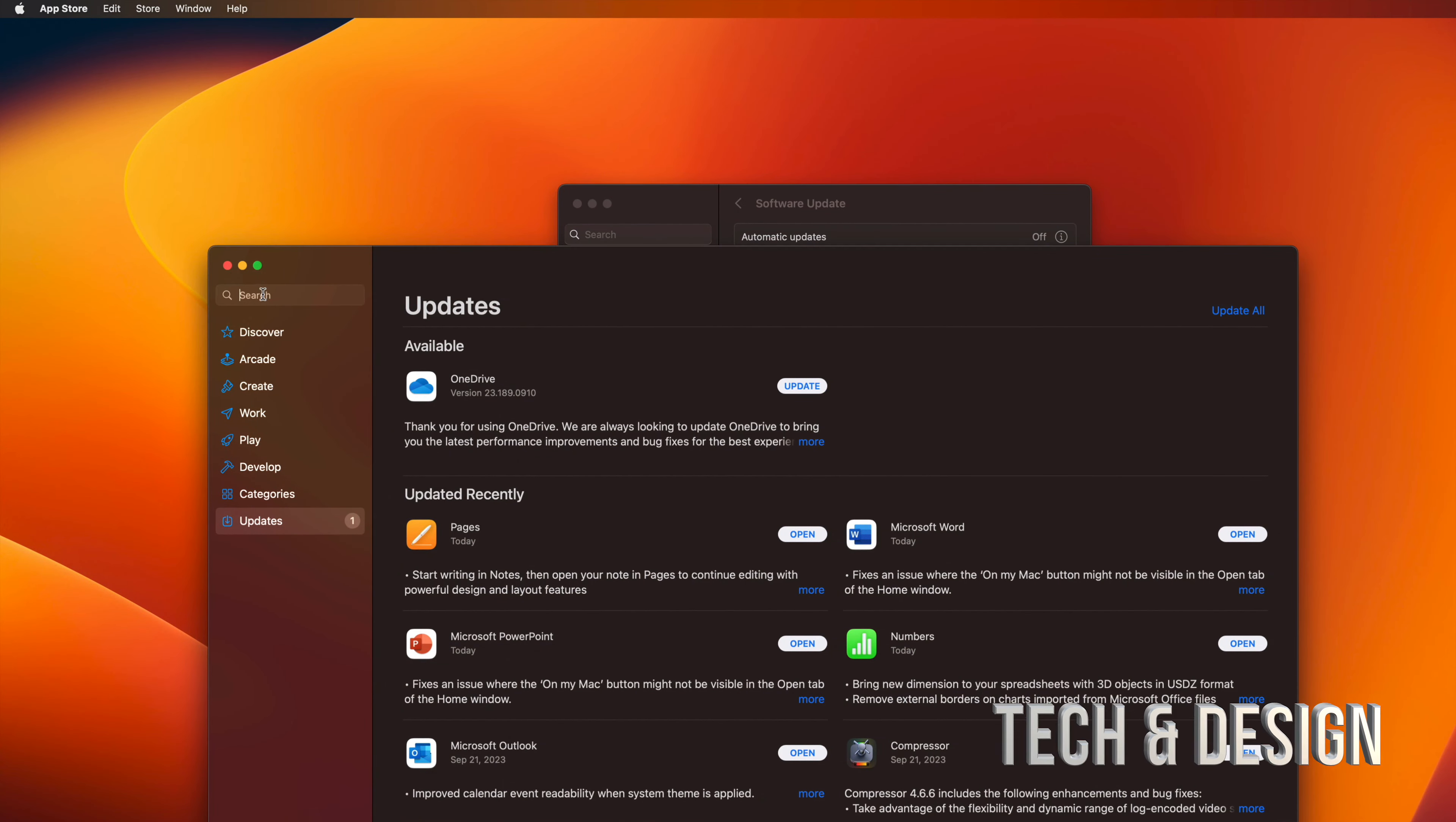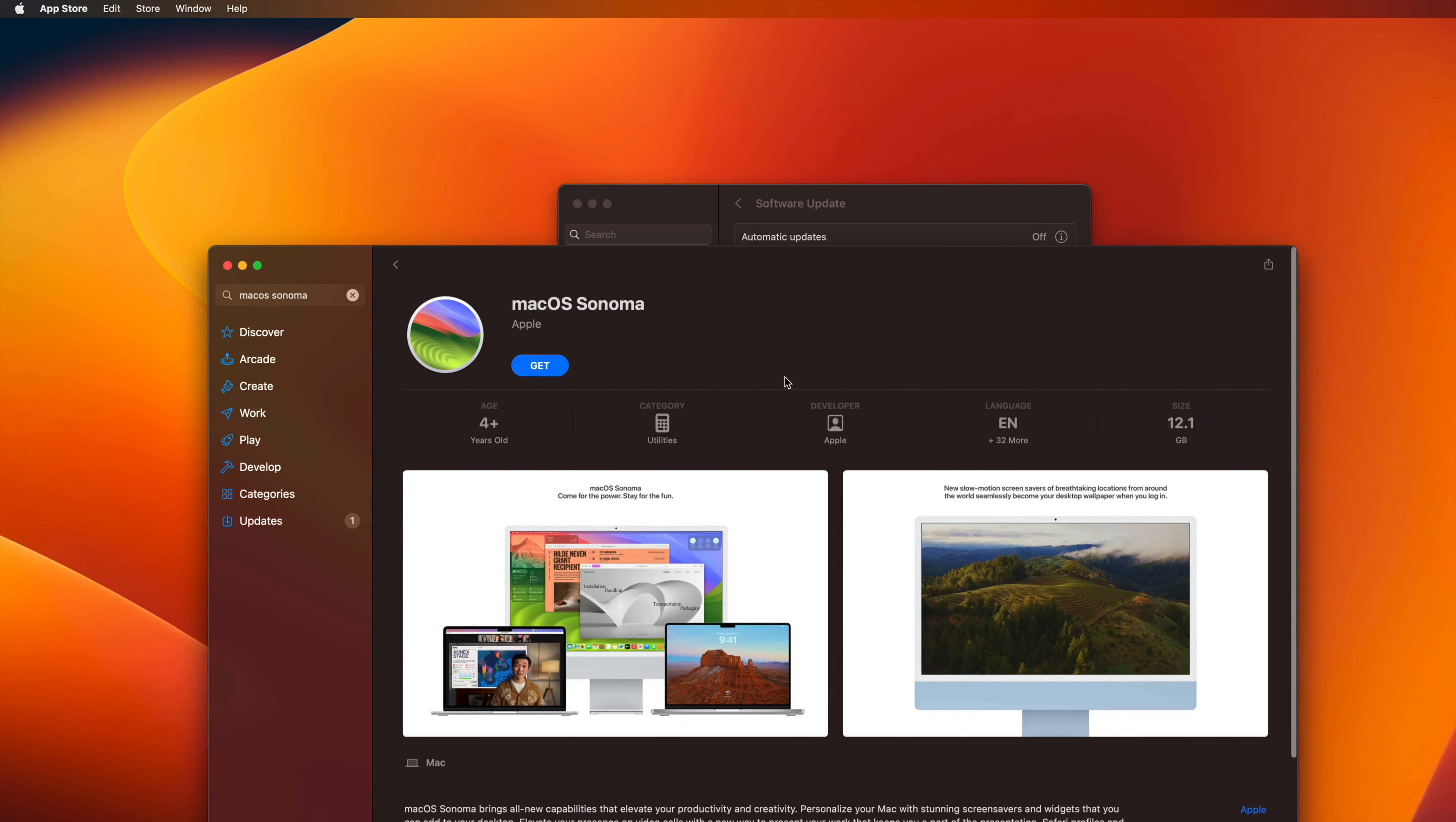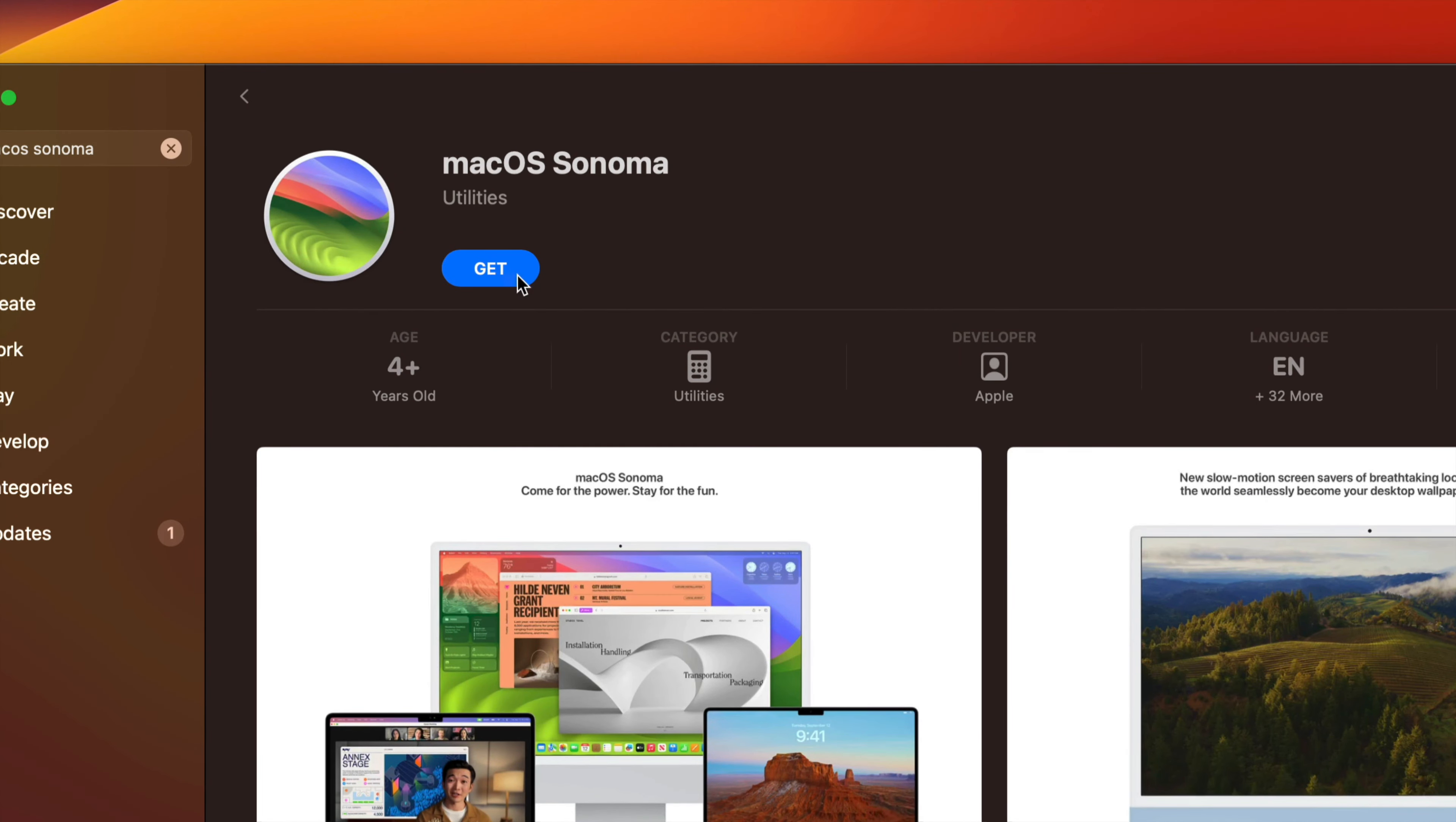On the top here you're just going to type in the newest macOS. This is going to pop up view, and then you're going to see right here you can go ahead and install it.